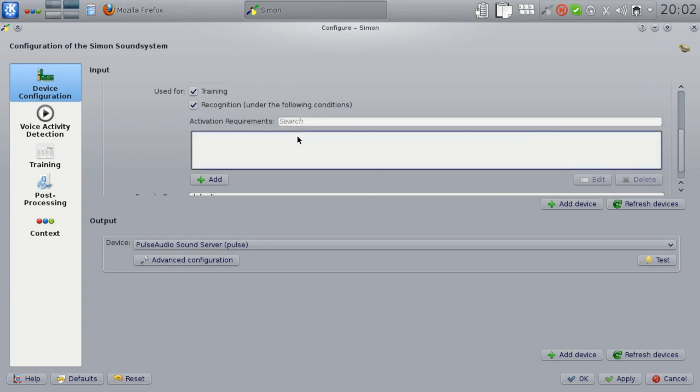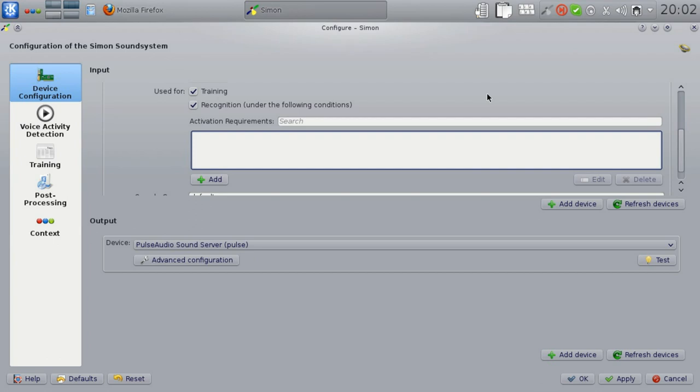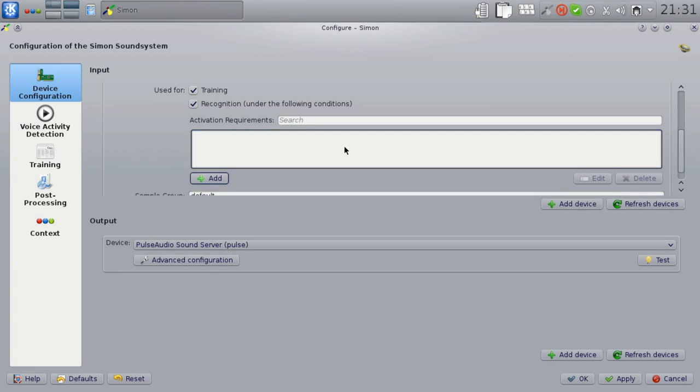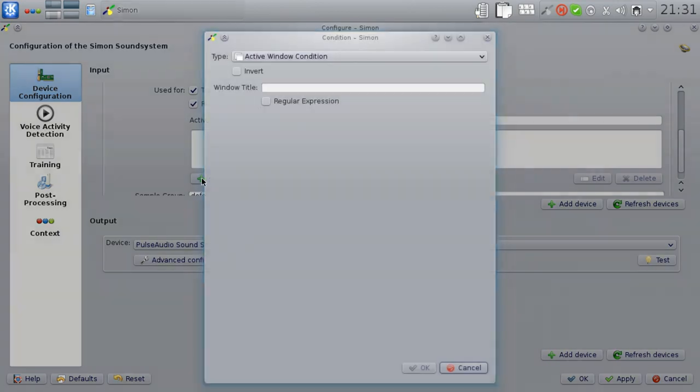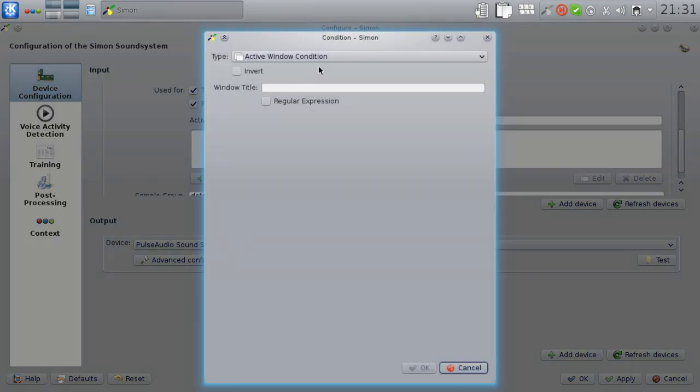If you've used Simon in the past, you might have noticed that we had a problem with false positives. Especially in noisy environments, Simon would keep recognizing commands even though none are being said. Since Simon 0.4, you can deactivate input devices, i.e. microphones, when they are not needed through context conditions. You can add activation requirements to the selected input device by clicking add here. As you can see, there are multiple types of activation conditions.